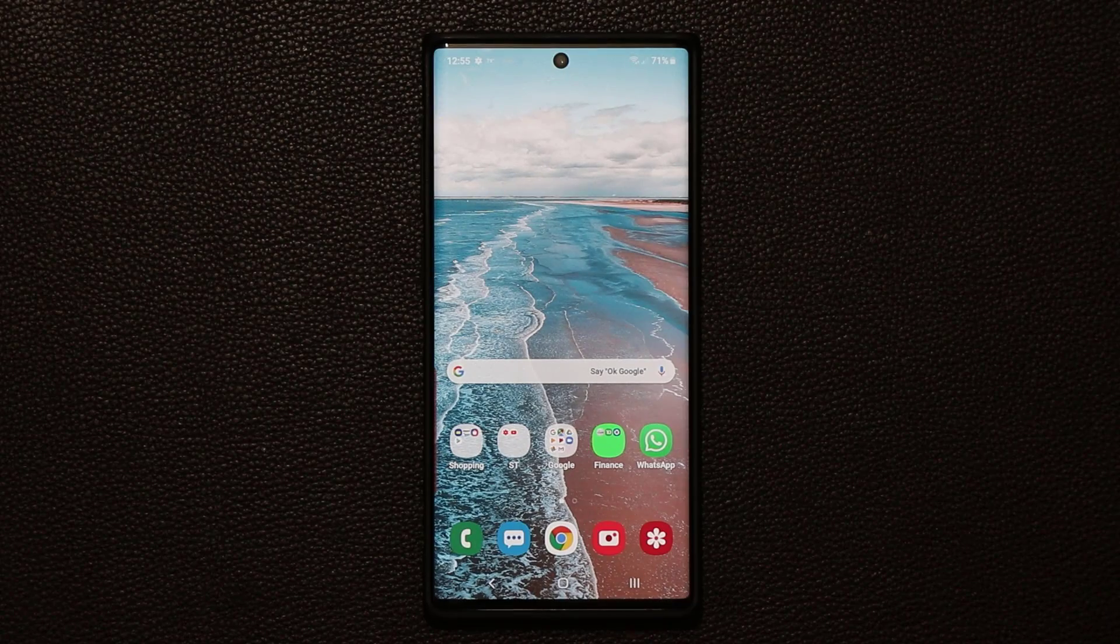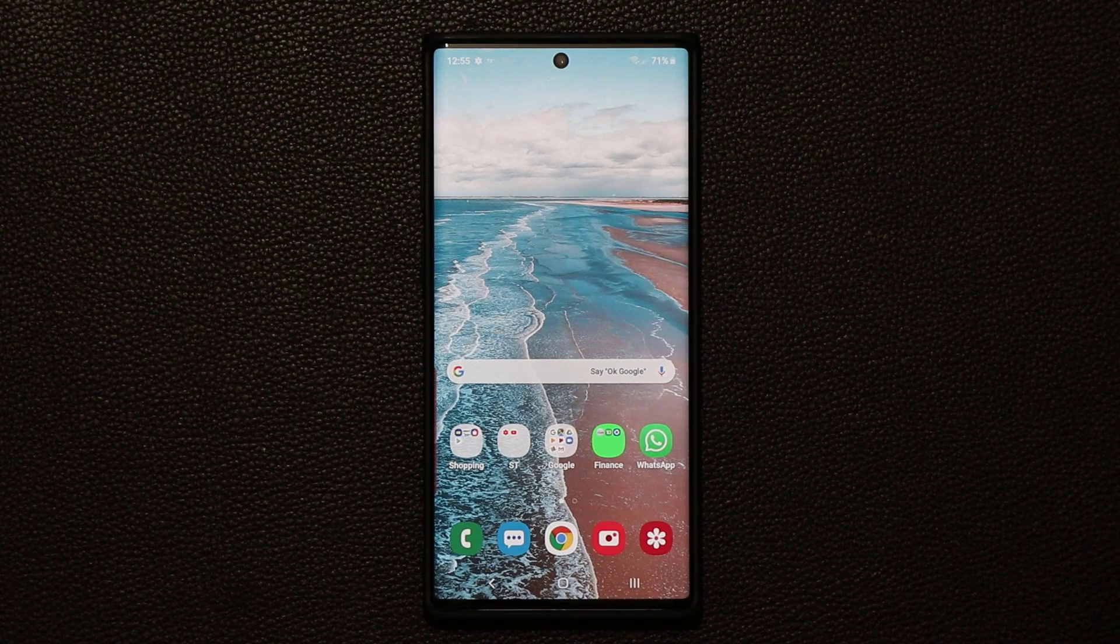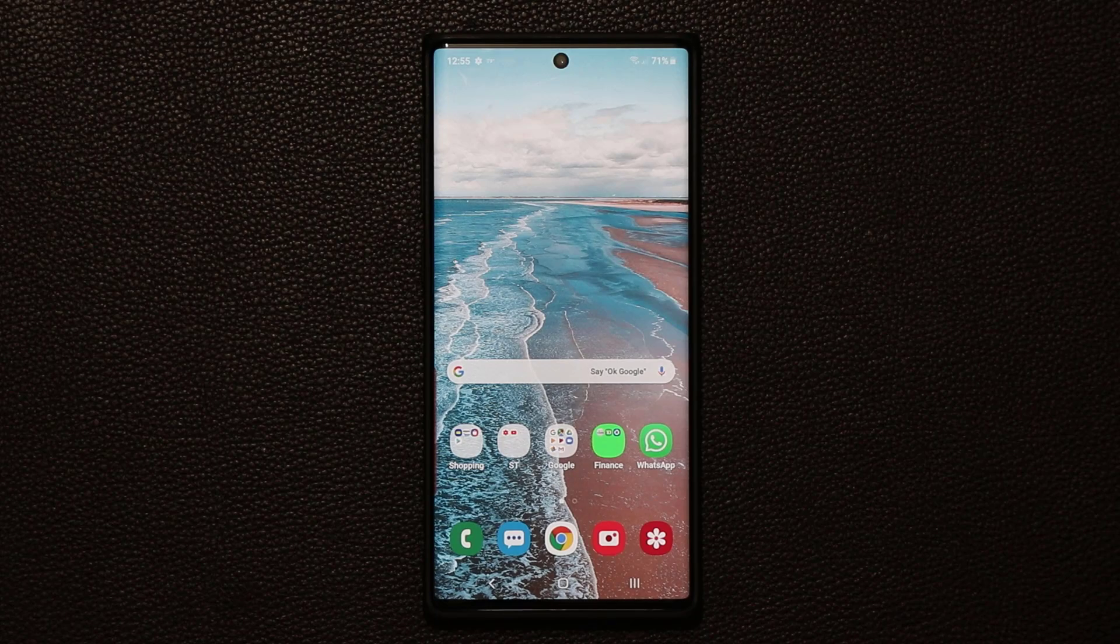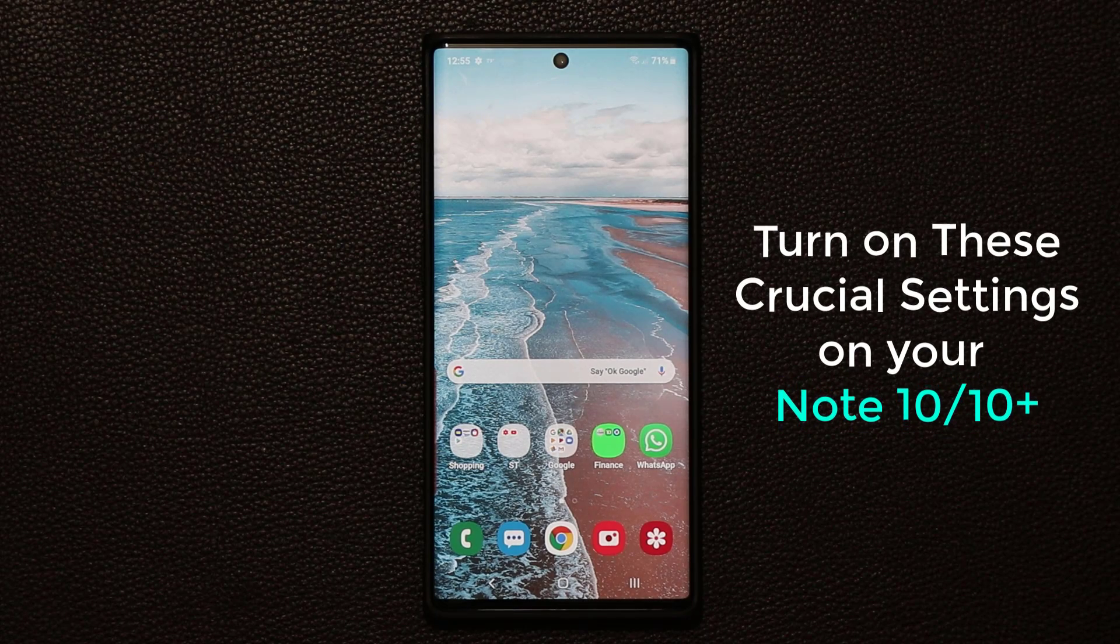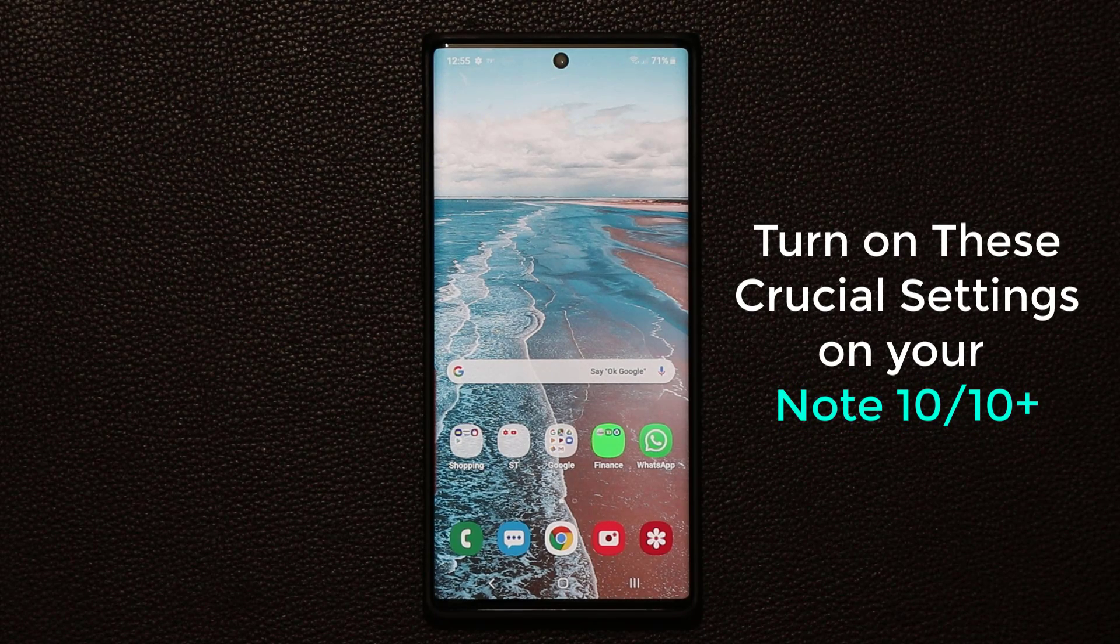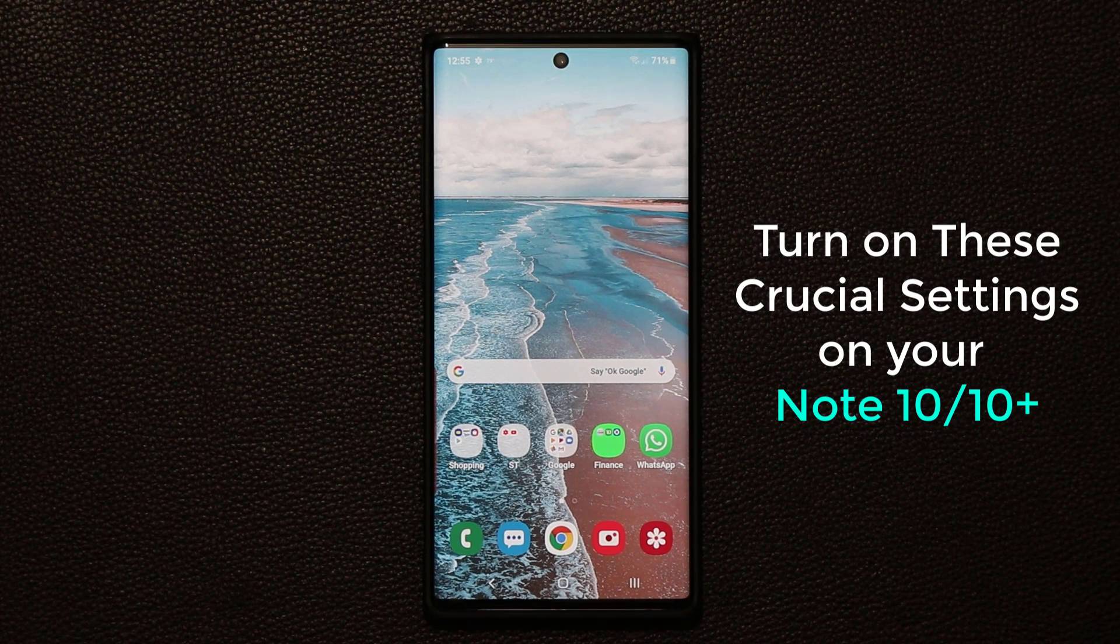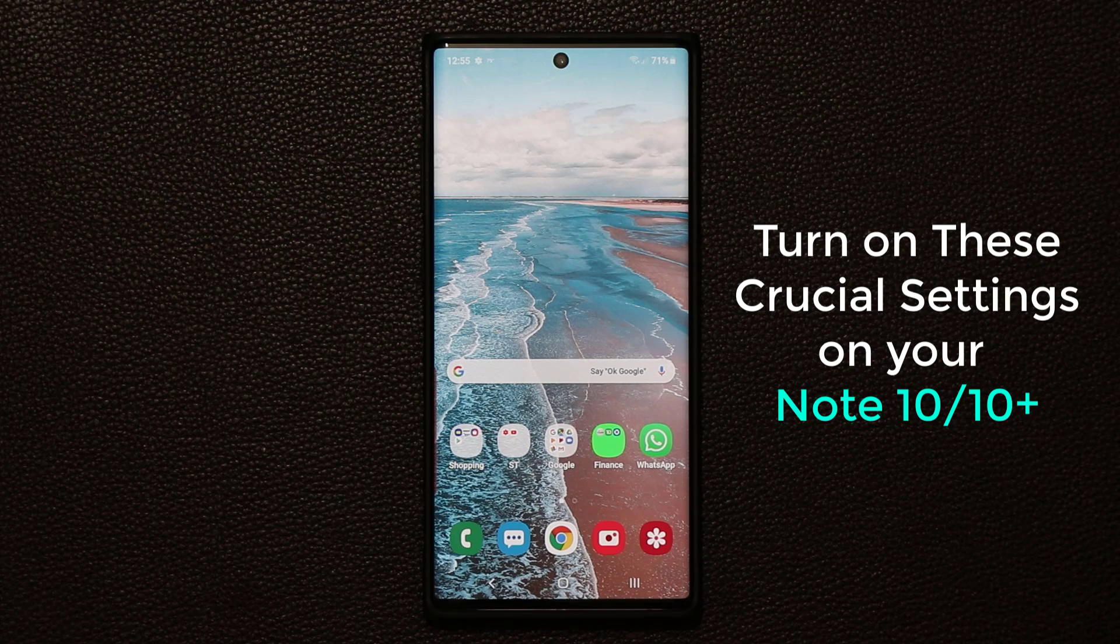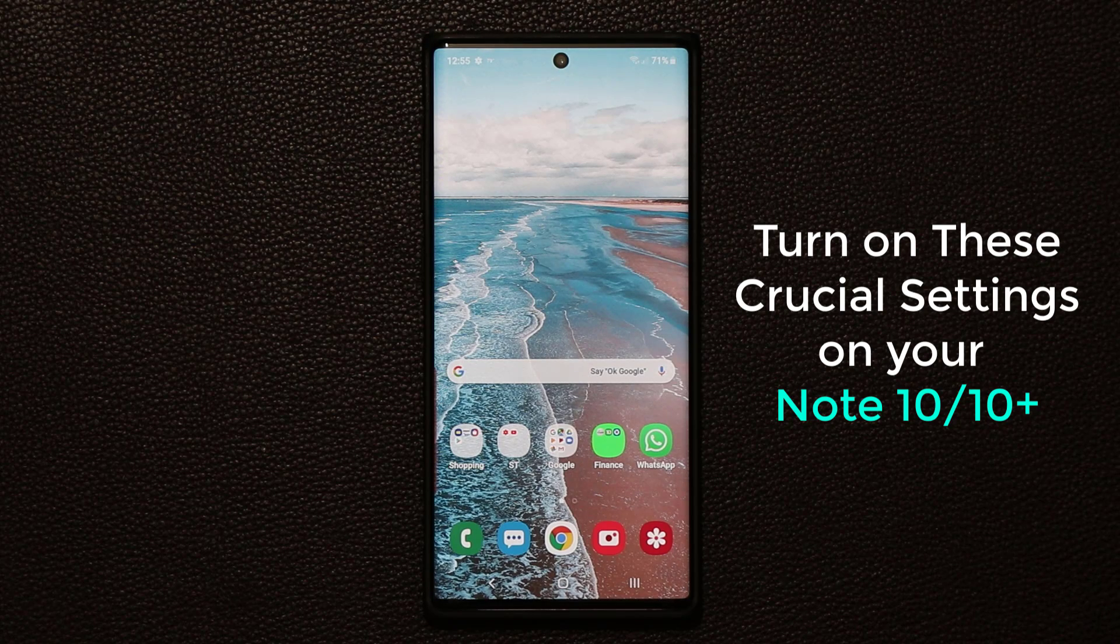Alright, let's dive in. Hey guys, Sock here from Socky Tech and in today's video I'm going to share 10 crucial settings that you should enable on your Samsung Galaxy Note 10 or the Note 10 Plus right away.